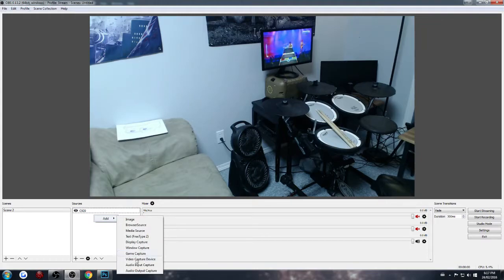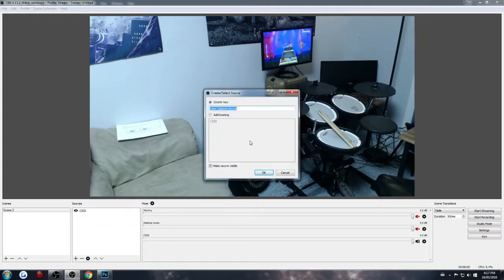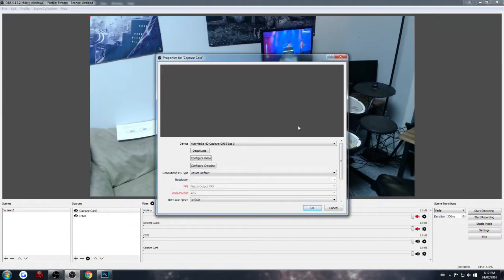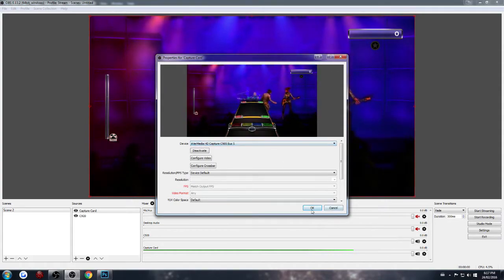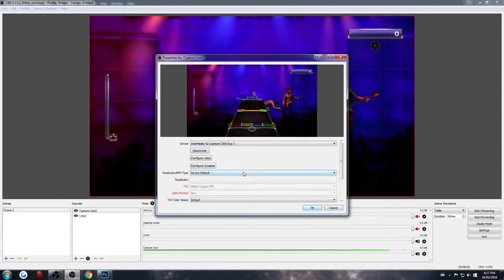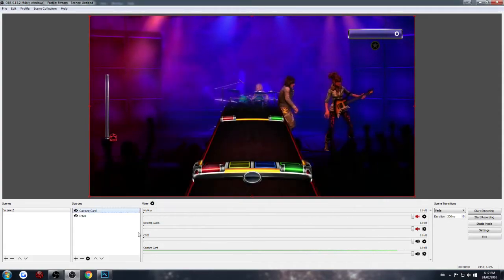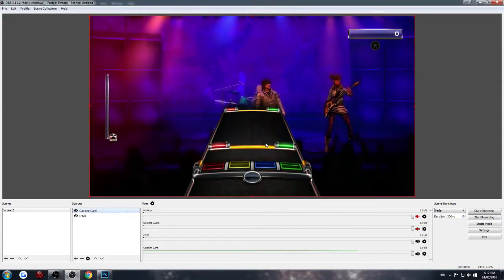Then we're going to add the actual capture card. And there it is. I don't really care about the resolution for this one.